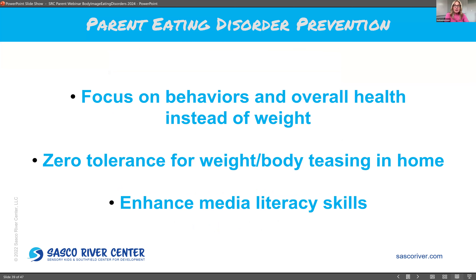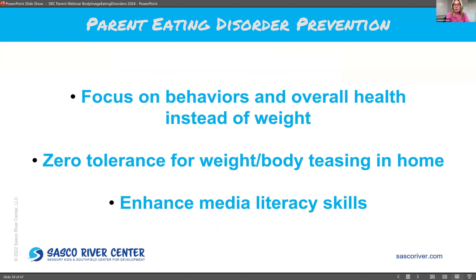Other ways to prevent eating disorders: focus on behaviors and overall health instead of weight; have zero tolerance for weight and body teasing in the home; and enhance media literacy skills. Help your children differentiate what a healthy body looks like versus a doctored-up image on TikTok.